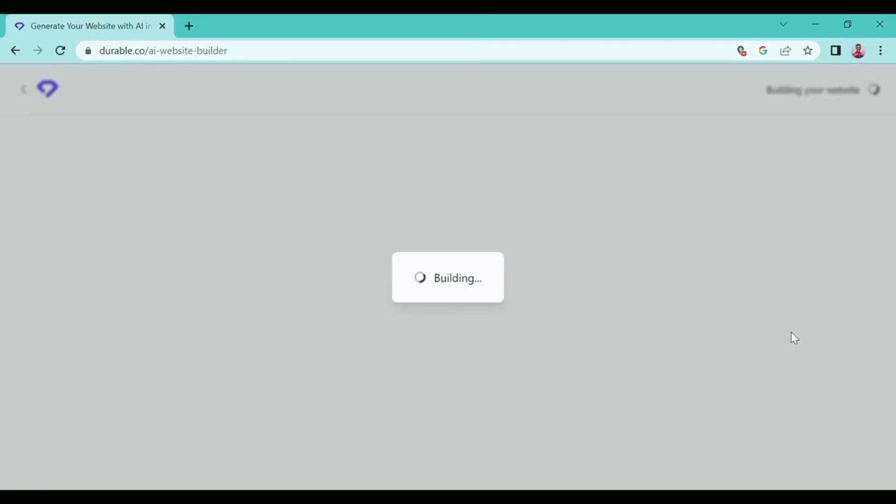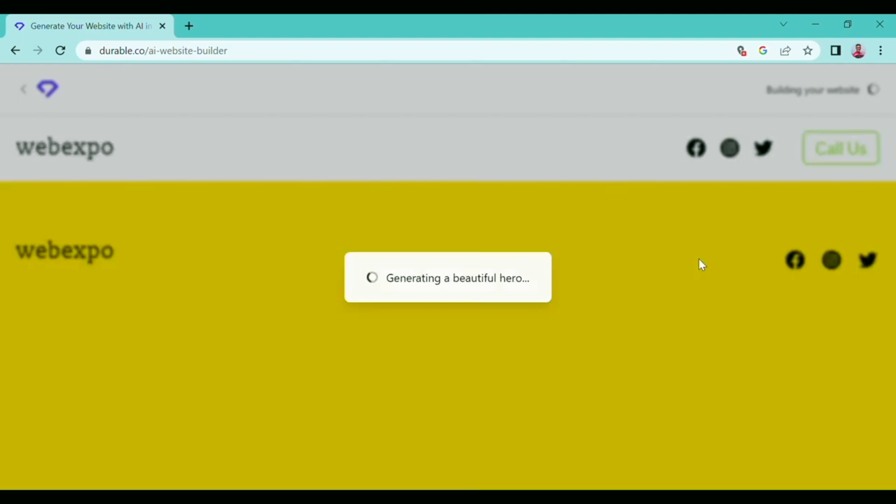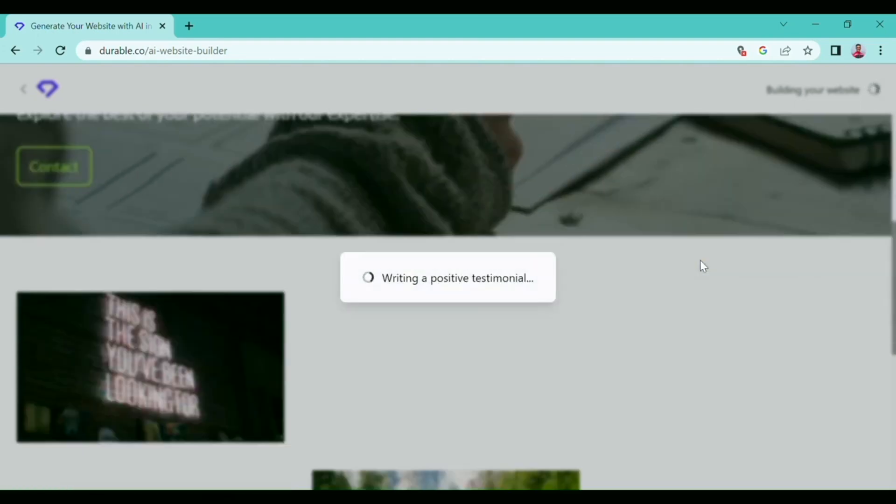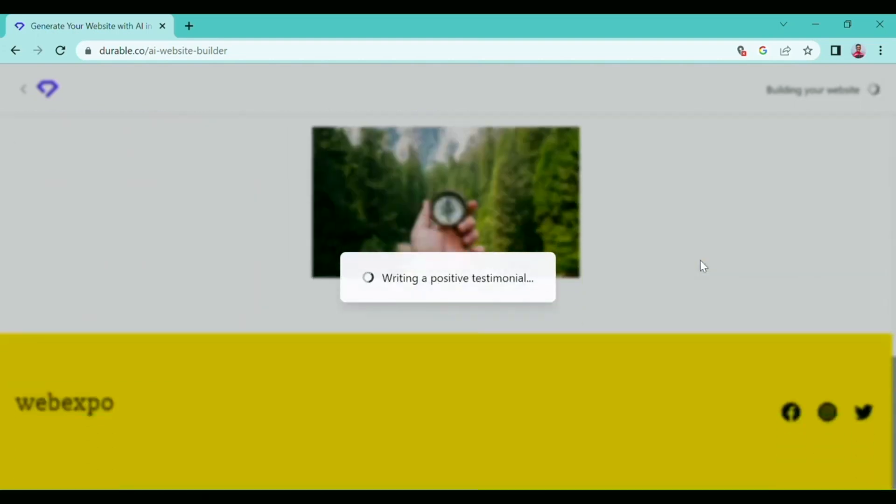So click 'Next' and it has started creating the website. I have just provided two things: the type of business and the name of the business, and it has already started creating the website.